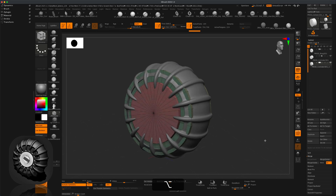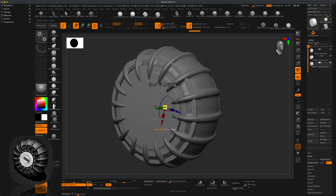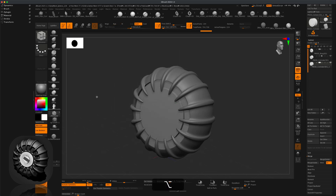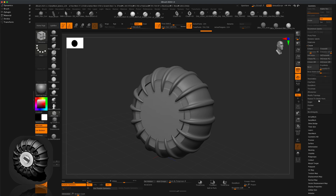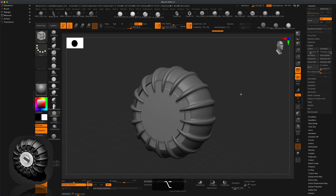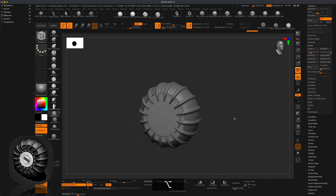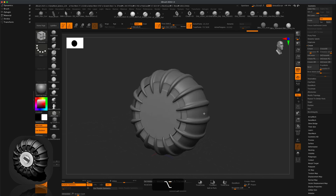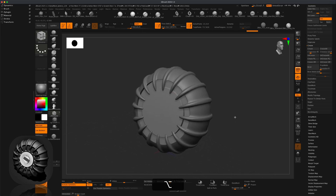Jump out of Solo mode to see what it looks like. Turn off polyframe, grab Move, and scale it down just a little so it doesn't interfere with the tire. Go to Geometry, click Crease Borders, then do Ctrl+D to subdivide a few times. Now we have something really interesting and smooth.